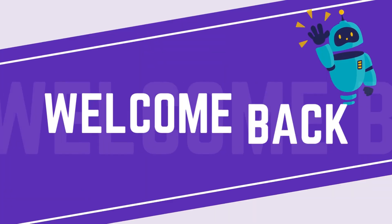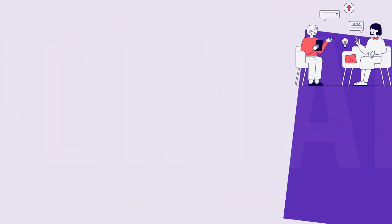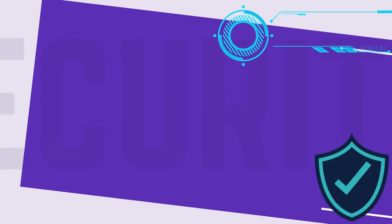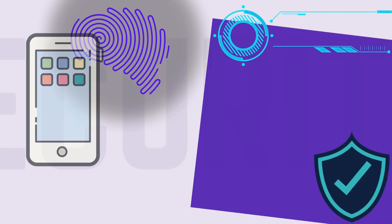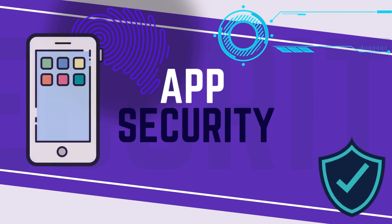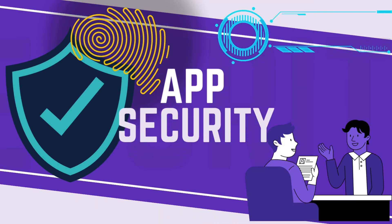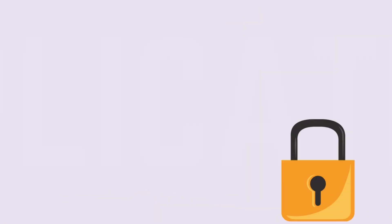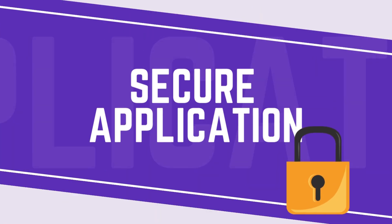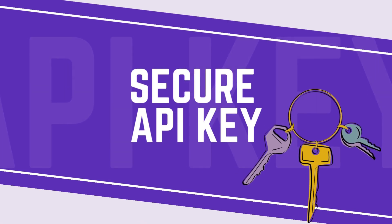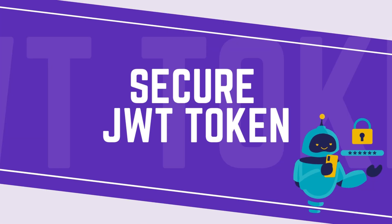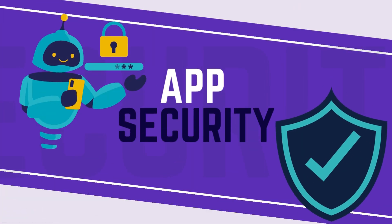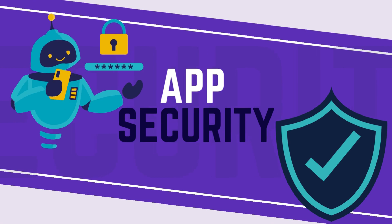Hi everyone, welcome back to my channel. I am back again with another important interview question which is app security. When it comes to app security, in several interviews you will be asked directly about security like how can you secure your application, how can you secure your API key, how can you secure your JWT token. In this video we will talk about that, so stay with us.